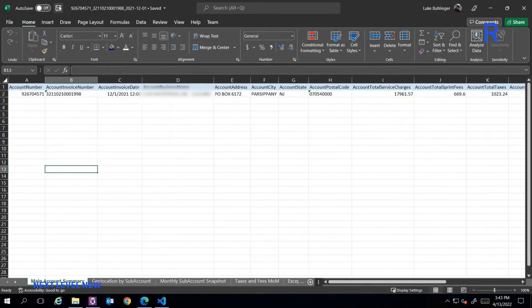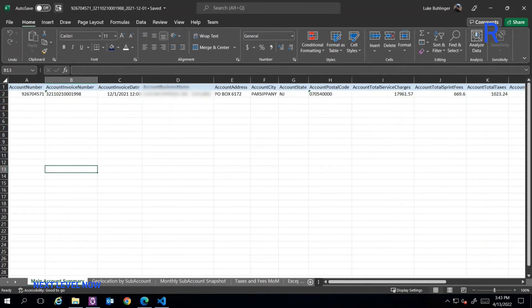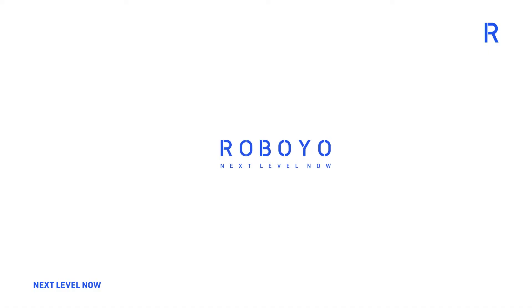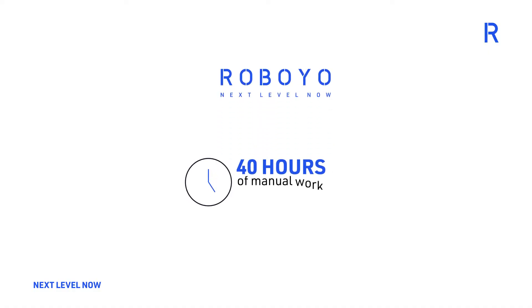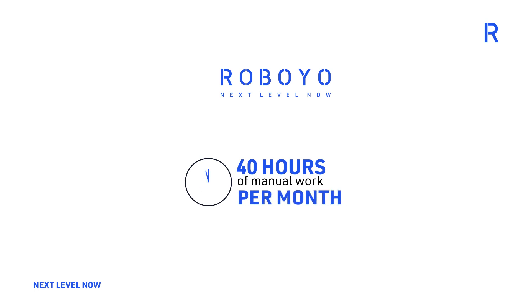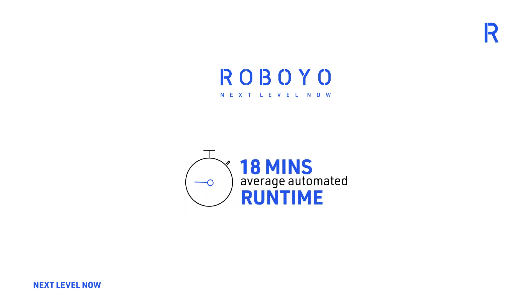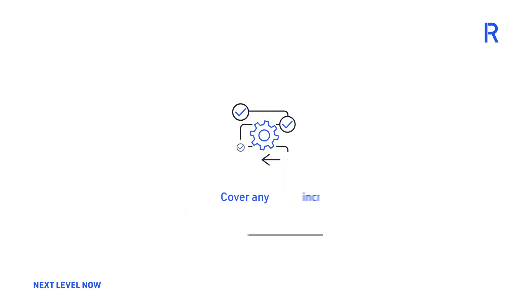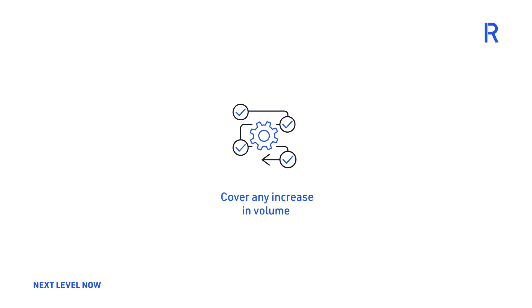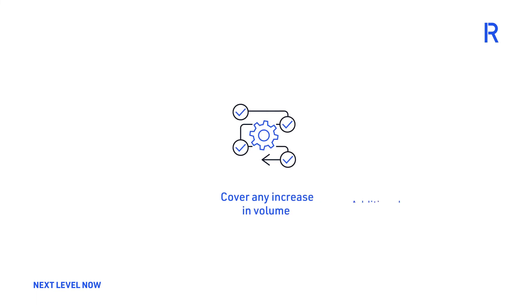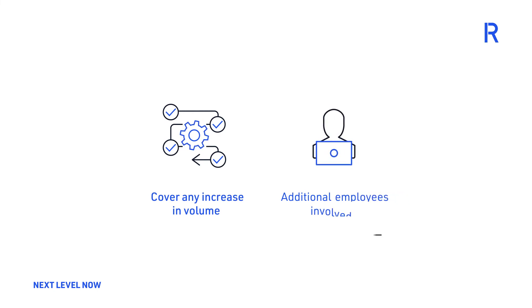By automating this crucial invoice reconciliation process, Roboyo helped our client save 40 hours of tedious manual work monthly with an average runtime of 18 minutes post-automation and is projected to cover any increase in volume based on future growth which would have likely resulted in additional employees involved in manually running this process.